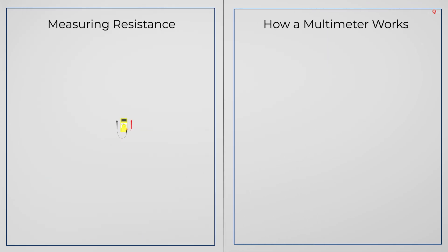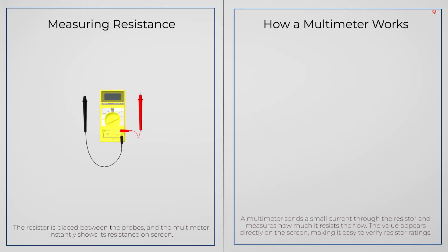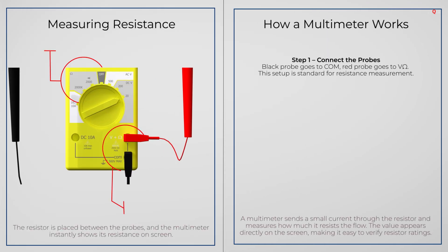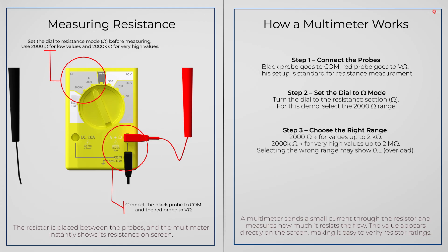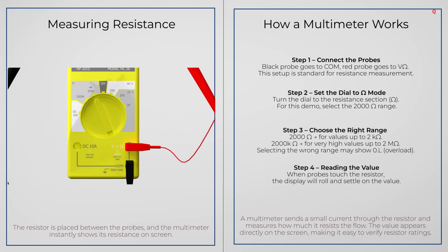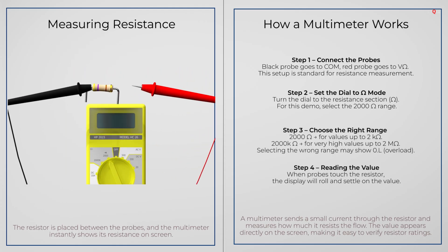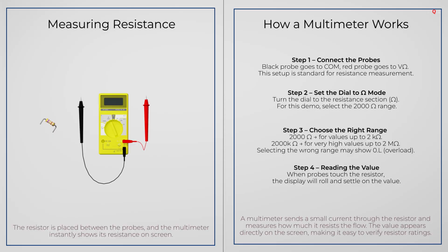If you are unsure of the value, you can measure it with a multimeter. Set it to the resistance mode, touch the two leads to the resistor and the screen will show you the value directly in ohms. When you choose a resistor for a circuit, think about three things: the resistance value you need, the power rating so it does not overheat, and the tolerance if accuracy matters.